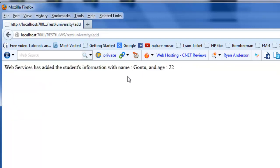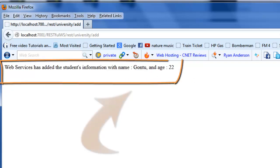Yes, the RESTful web service has accepted the form parameters sent by the client.